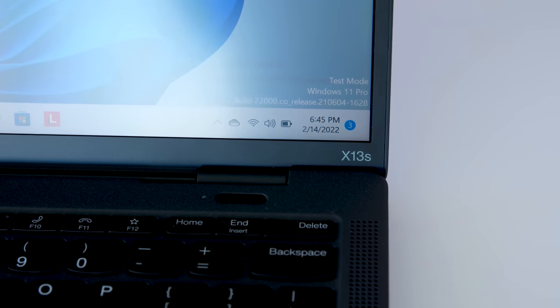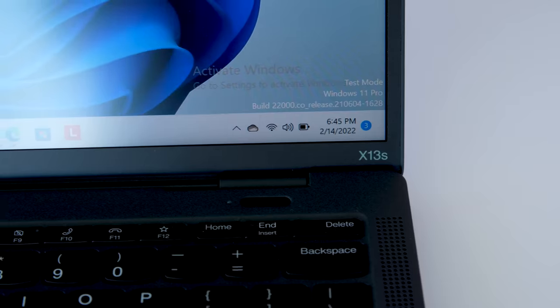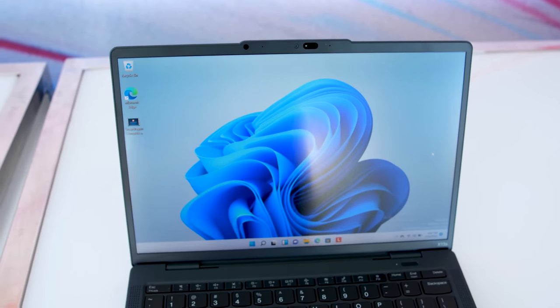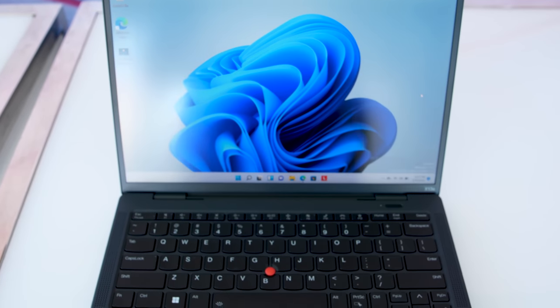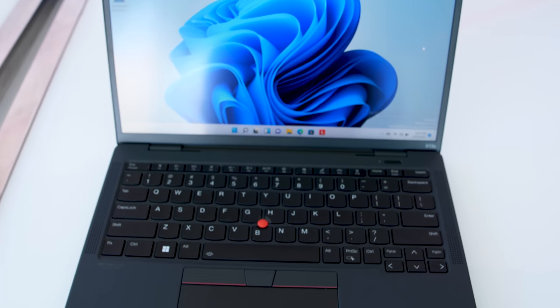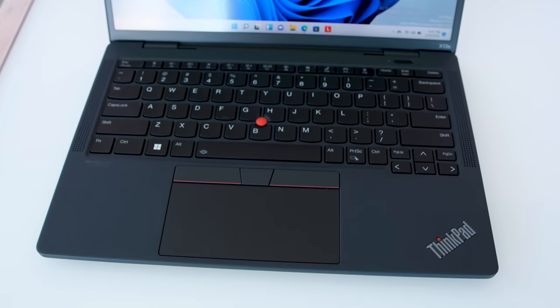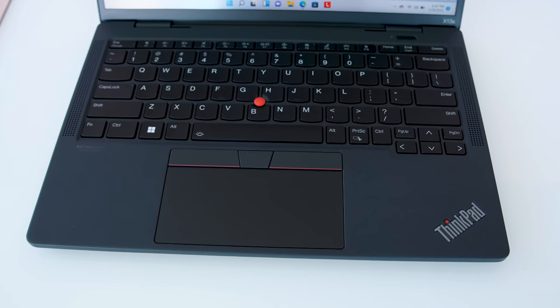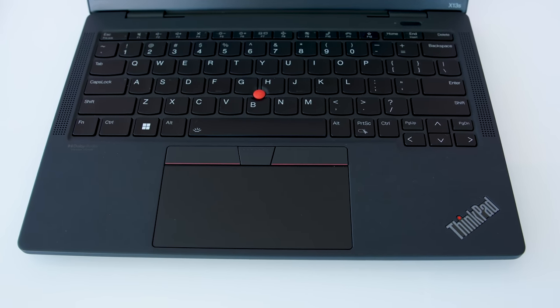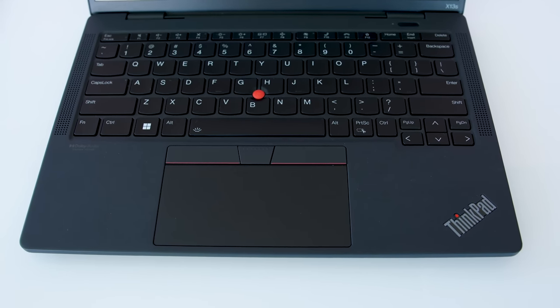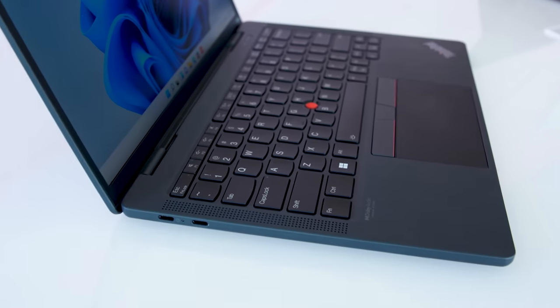Past laptops that we've tested with Snapdragon chips like this have always been super thin and light and great on battery life, but processing performance has always been pretty meh. So it would be fantastic if these performance promises actually hold up.